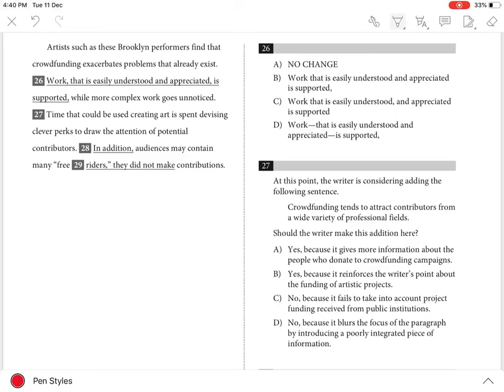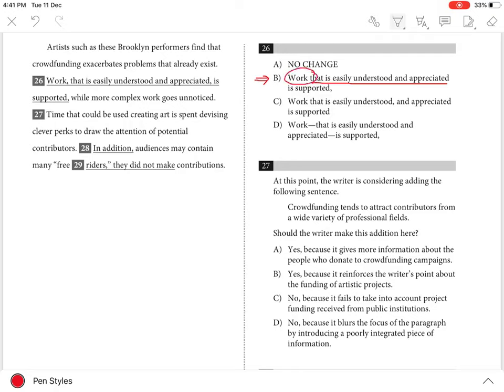Question 26. The best answer is B because no commas are needed to set off the essential clause 'that is easily understood and appreciated' that follows the subject 'work' in the sentence.